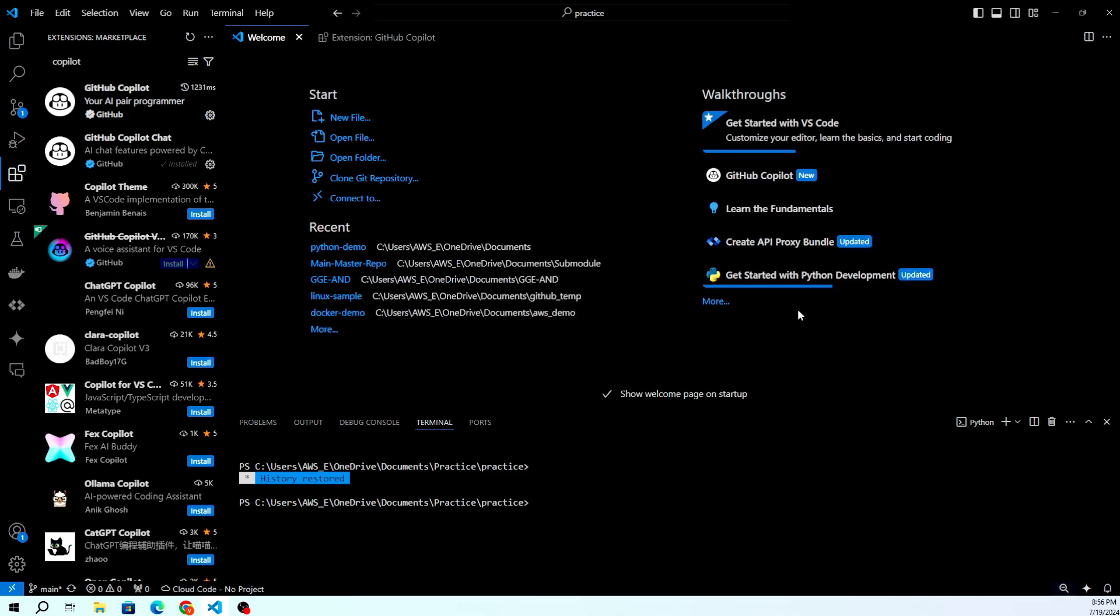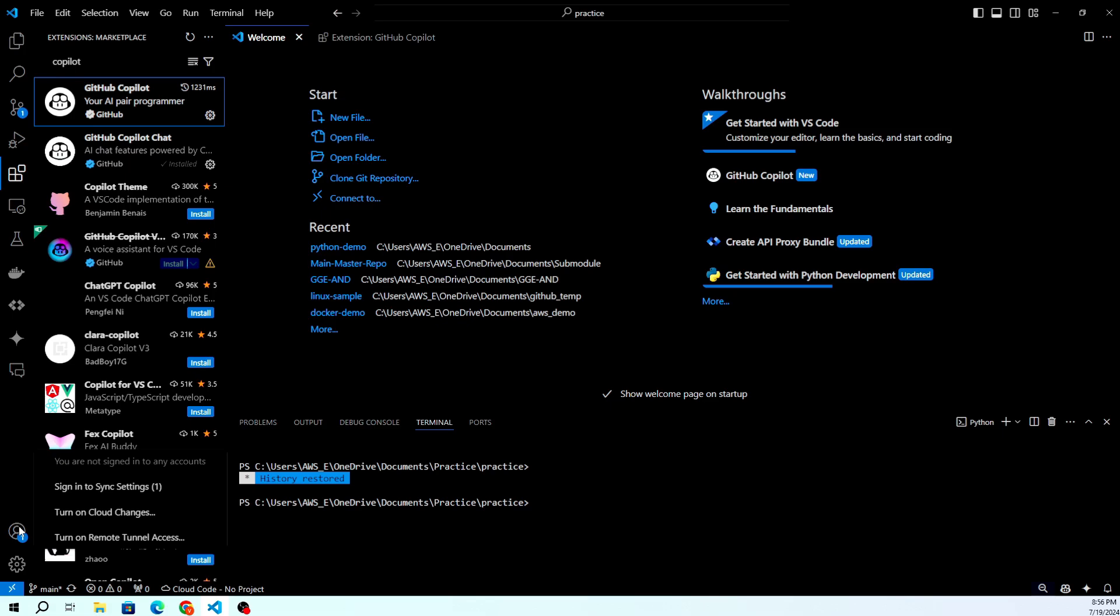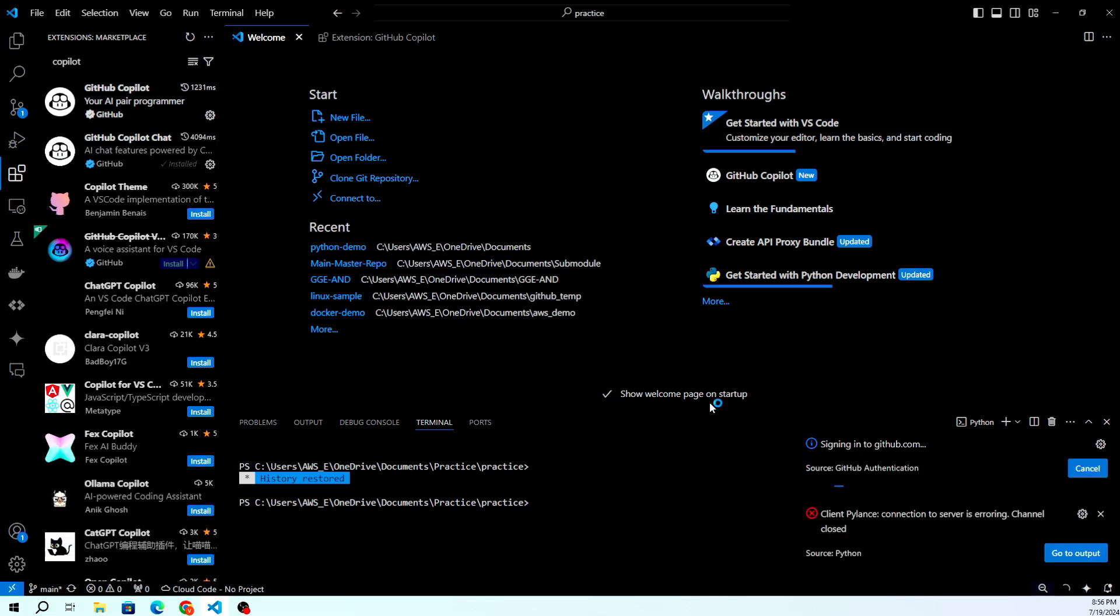This will open a browser window where you can authorize VS Code to use your GitHub account. Follow the prompts to complete the authorization process.